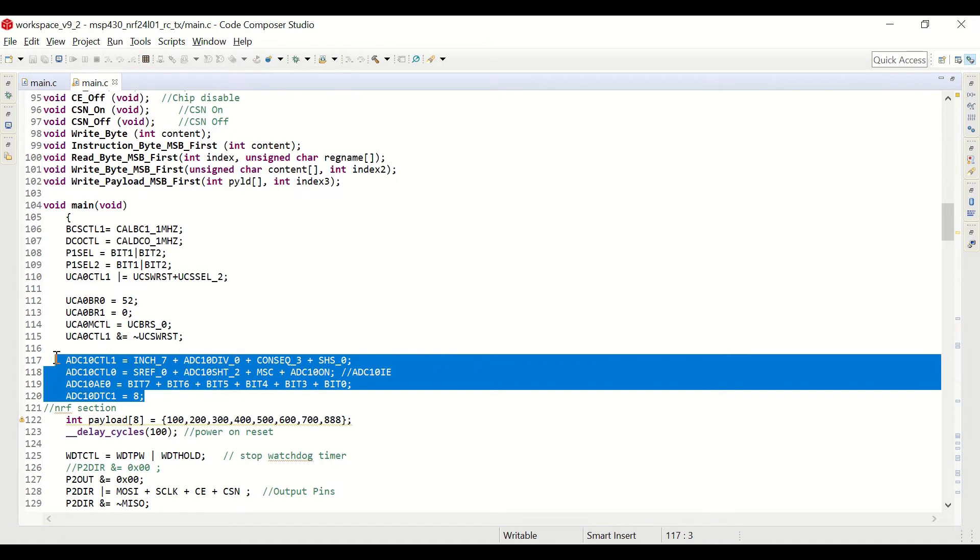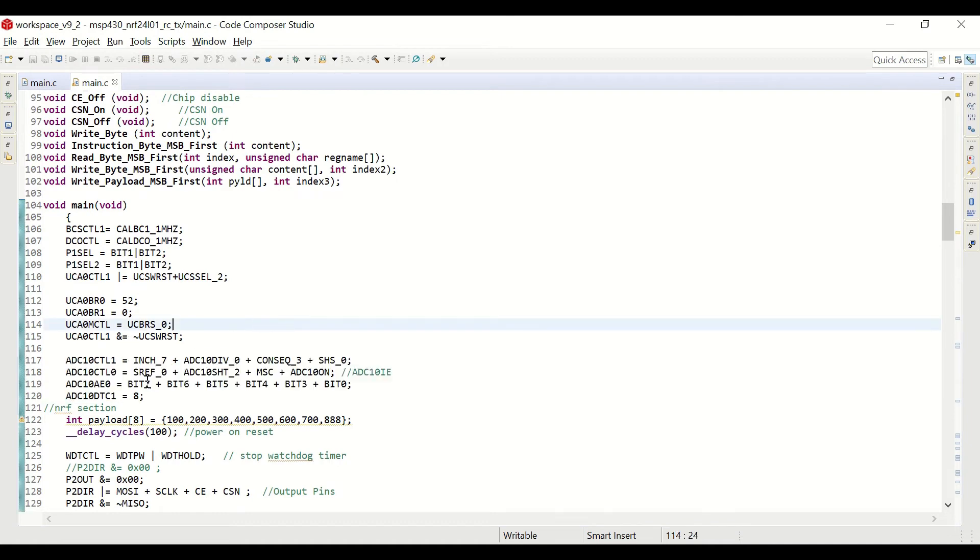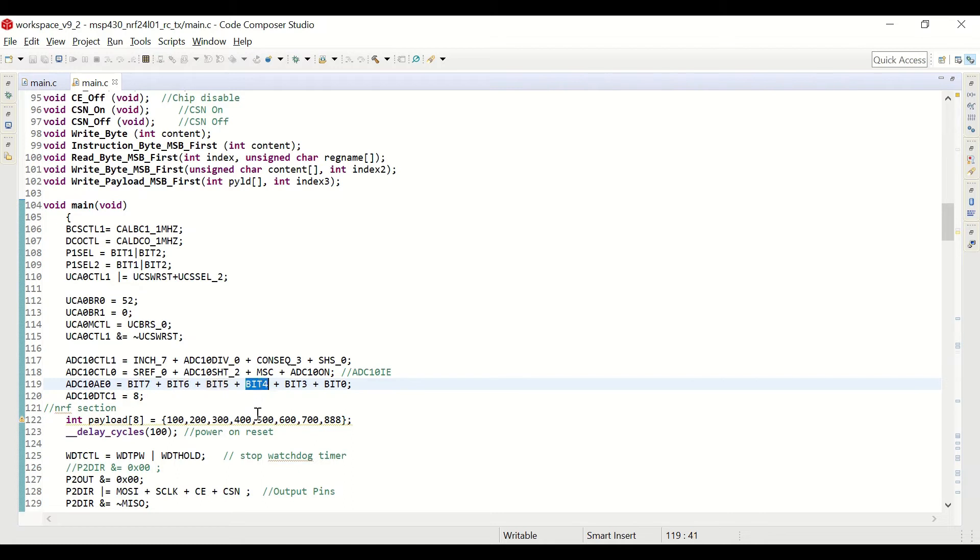you can see that we are doing the settings for the multiple ADC conversion. We are going to read the values from bit 7, bit 6, bit 5, and bit 4, even though we also have bit 3 and bit 0.